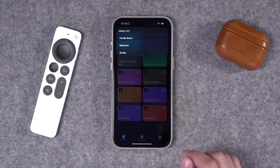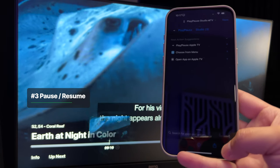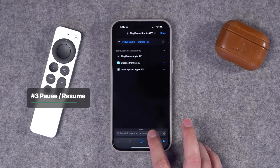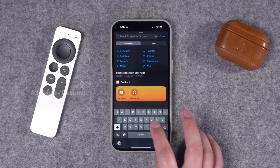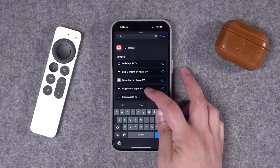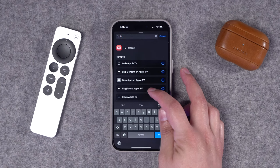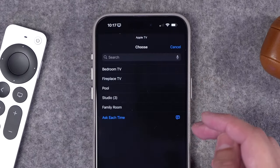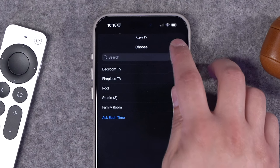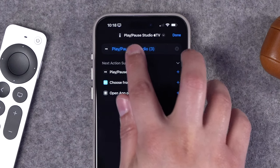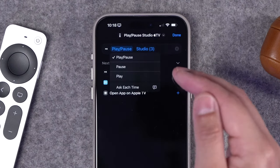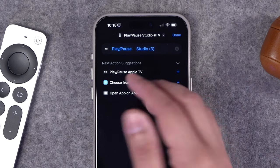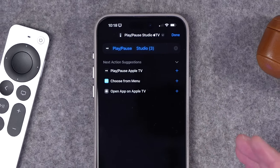Another useful shortcut lets you pause or resume playback. Create a new shortcut, search for 'tv' in the actions, and select 'Pause or Play specific Apple TV.' Choose the Apple TV you want to control, then tap the play/pause option. You can set it to just pause, just play, or toggle between both states — the toggle is pretty useful.